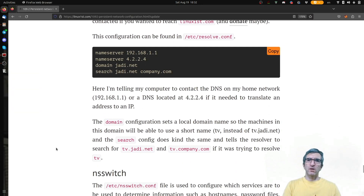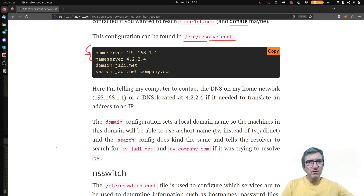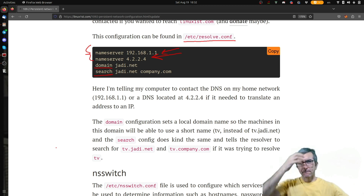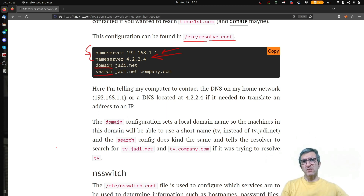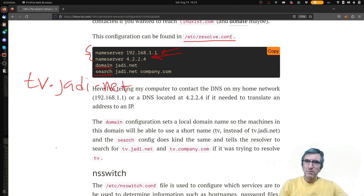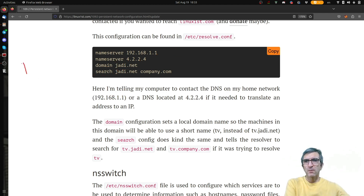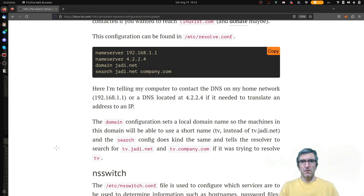In '/etc/resolv.conf' you have nameserver entries — whenever you want to look up an IP address, contact this IP and ask. There can be two nameservers. There is also a 'domain' and a 'search' field. The domain is a local domain name, so machines in this domain can use short names. If I say 'tv', it might look for 'tv.jody.net'. The 'search' field works similarly — if you ping 'tv', it will also try 'tv.jody.net' or 'tv.company.com'.